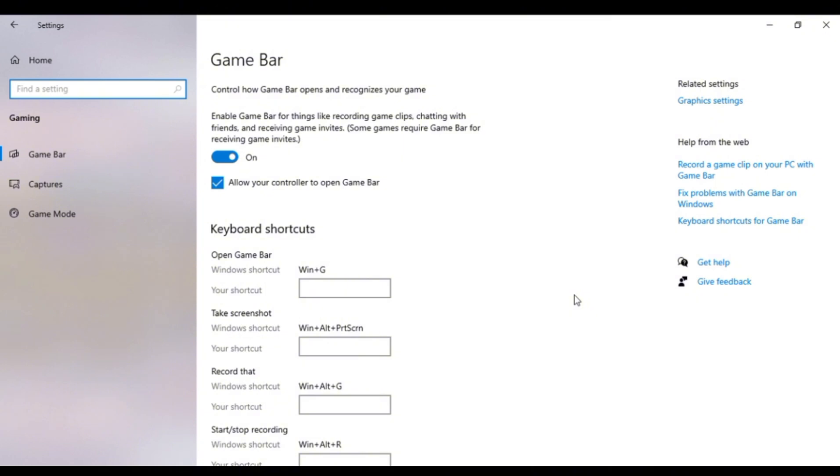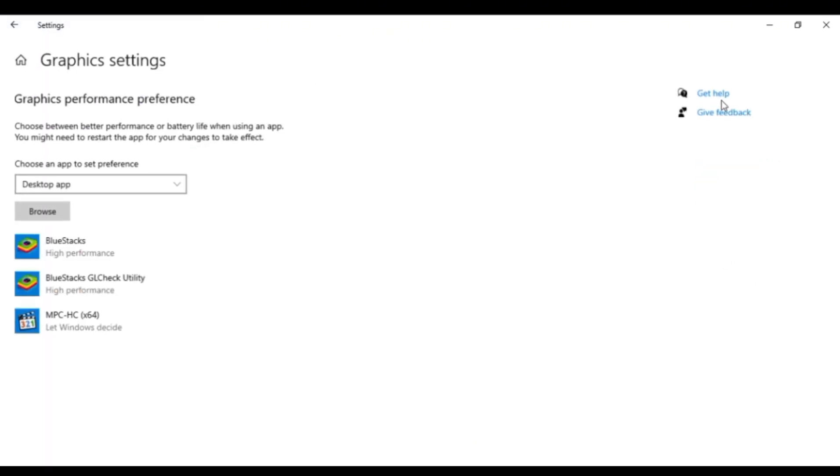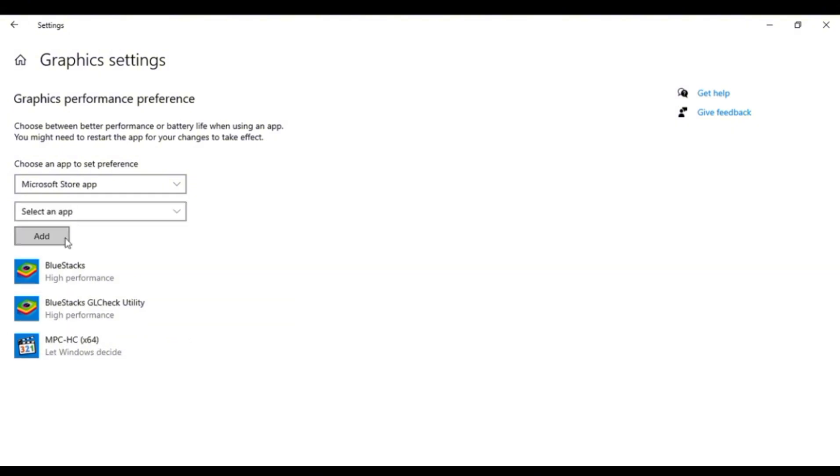On your PC, just go ahead and click on Settings. We're going to be minimizing the graphic quality, so we're going to go to Graphic Settings. And here we go.